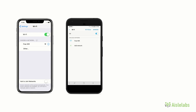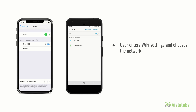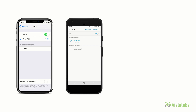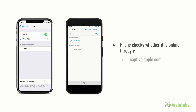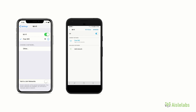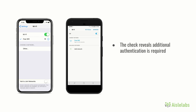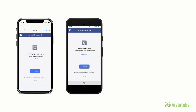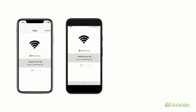Here is the entire process of logging onto an iLabs-enabled guest Wi-Fi. First, a user will enter their Wi-Fi settings and choose your network. The phone will then begin to associate to the AP. Once successfully associated, the phone will go through the process of seeing whether it is connected to the internet using Apple's captive.apple.com or Google's connectivitycheck.gstatic.com. The check will reveal that there is additional authentication required. A captive portal browser loads the splash page, which a user can then use to sign in through social media accounts or by other means. After clicking through Facebook, a user is presented with the Facebook opt-in page. Once they confirm access, they will be brought to the success page.